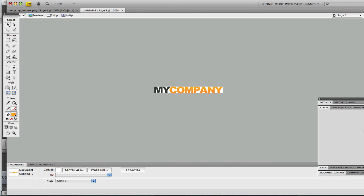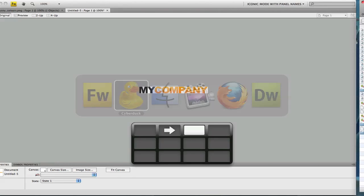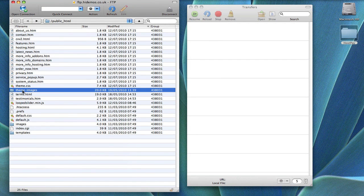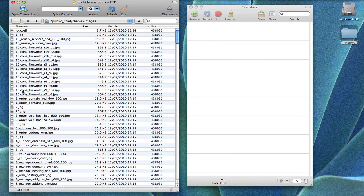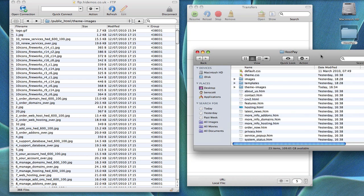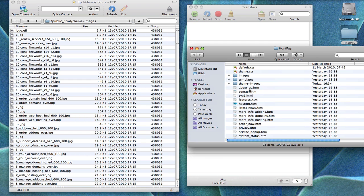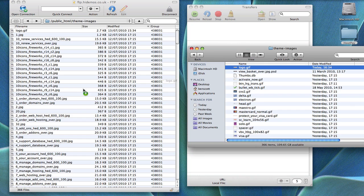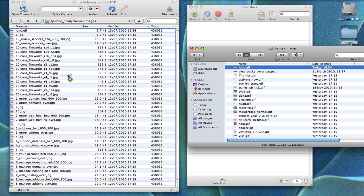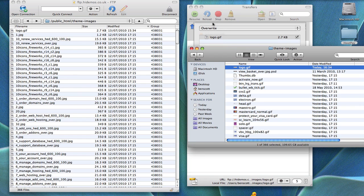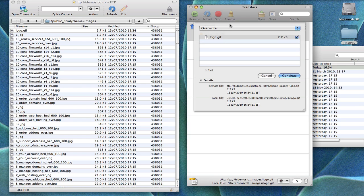Okay, so now we have the logo exported. All we simply have to do now is upload it to our web server. Now to do this open up your FTP program. Navigate to the theme images folder. In your local folder, open up the same directory. Simply upload your logo.gif into the theme-images folder. It may prompt you to overwrite, that's fine.